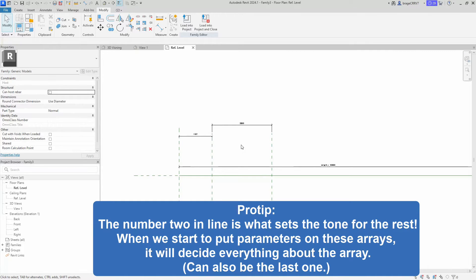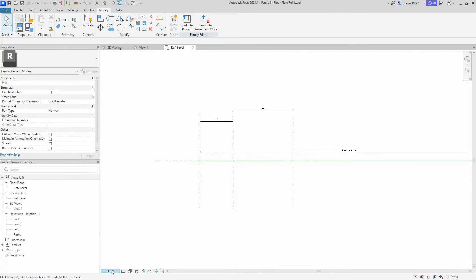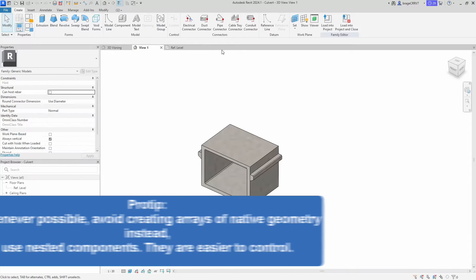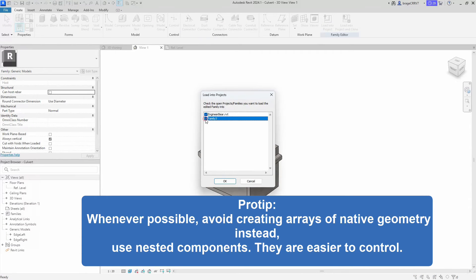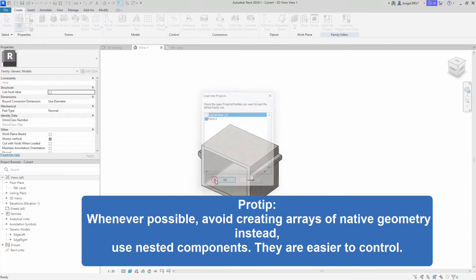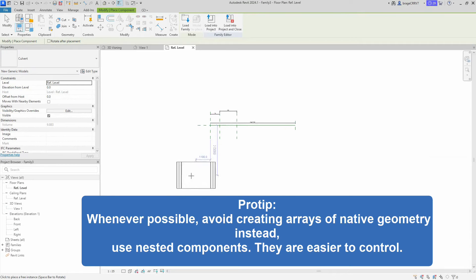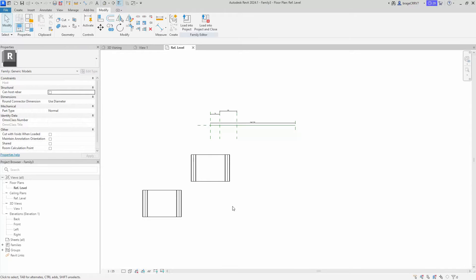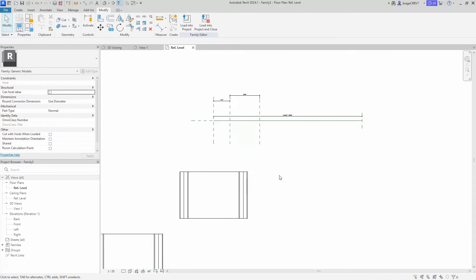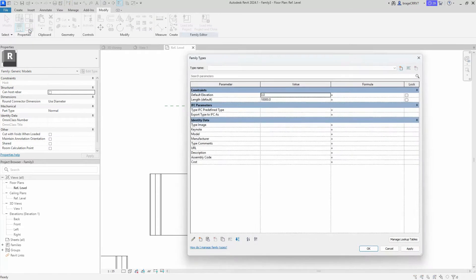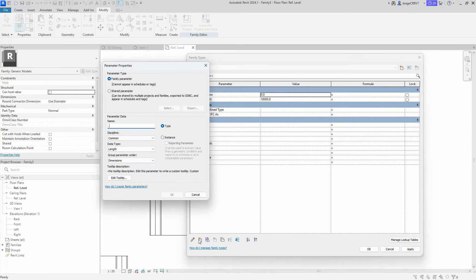When you add parameters to this array, it will decide everything about it, so the only thing we need to control is element two in relation to element one. Let's adjust the scaling to make our numbers more readable. Then we go to our culvert family and load it into the line-based family, making it a nested family. When working with arrays, we want the array component to be nested as it is easier to control, since it behaves as one single unit.